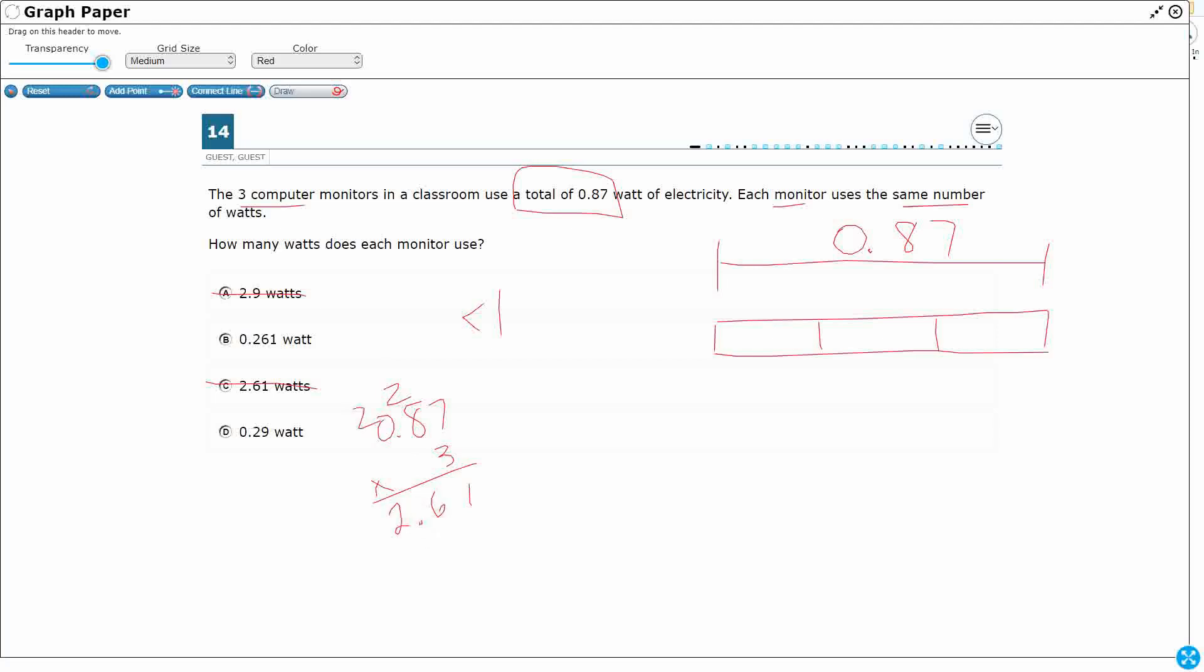Yeah, that's what that is, right? If I multiply by 3. So I'm already eliminating A and C, and I haven't even done the work, okay?